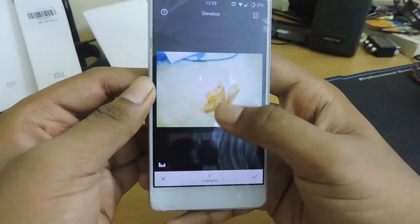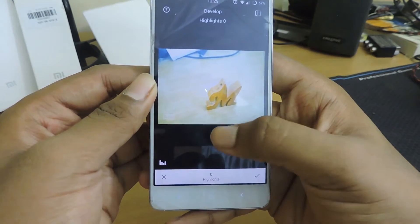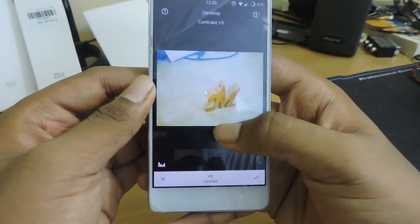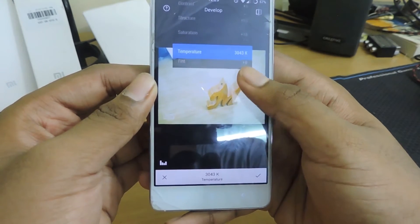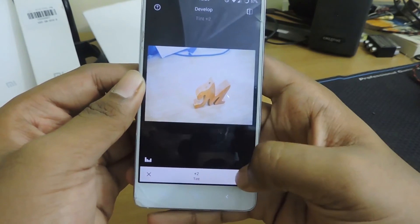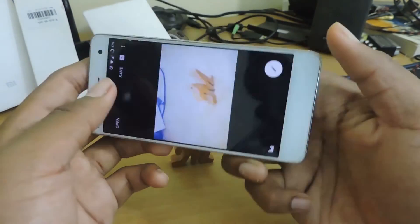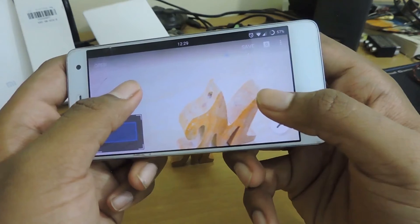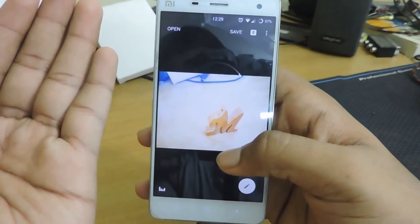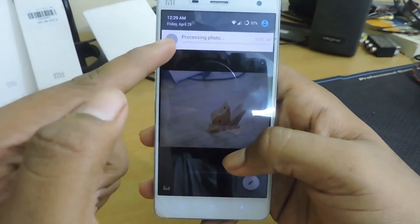I'm not the best at editing, but I'll show you quickly how I do it — adjusting highlights and shadows. Once you're done editing the photo, if you want to save it, click on 'Save' and the photo will get processed.